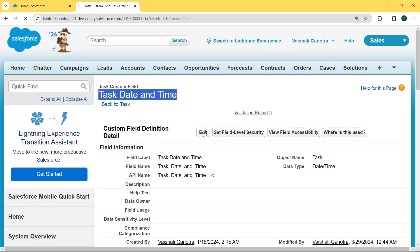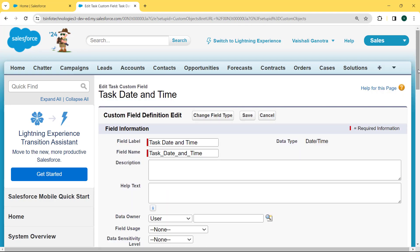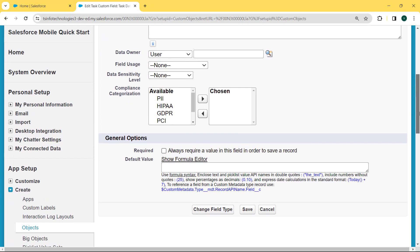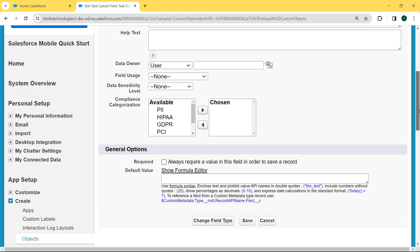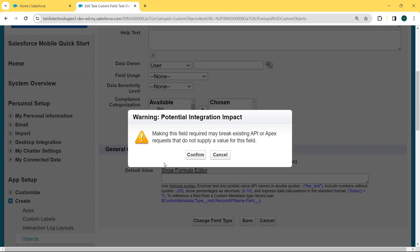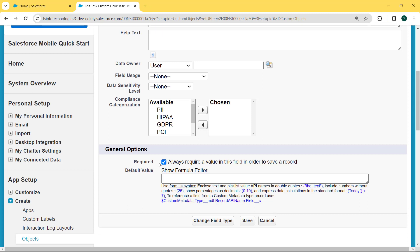Now we edit this field because we want to make it required. This field comes into edit mode and when we scroll to the bottom there is a General Option section present. Under this section we can see there is a Required checkbox which always requires a value in this field in order to save a record. We click on the Required checkbox and a warning message pop-up appears. We read this warning carefully — it says making this field required may break existing API or Apex requests that do not supply a value for this field. We then hit the Confirm button and the Required checkbox is now checked.